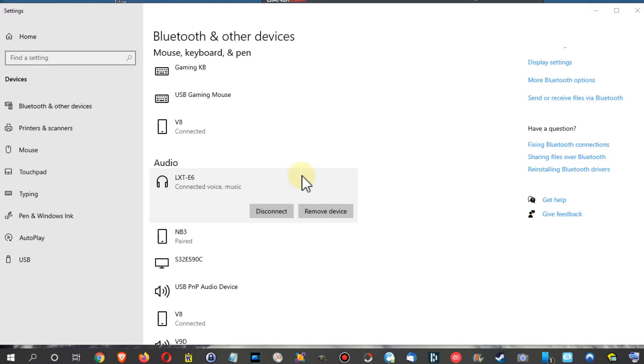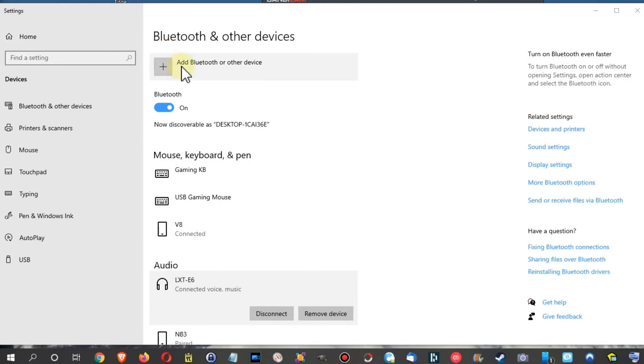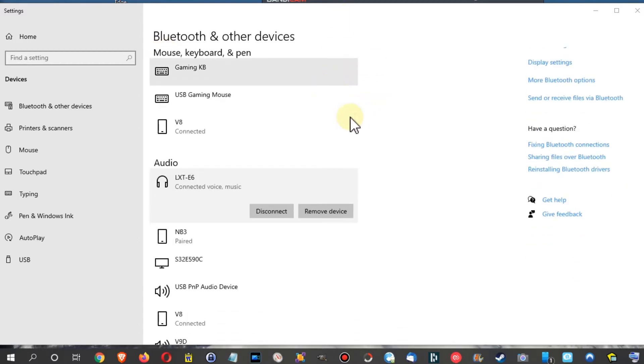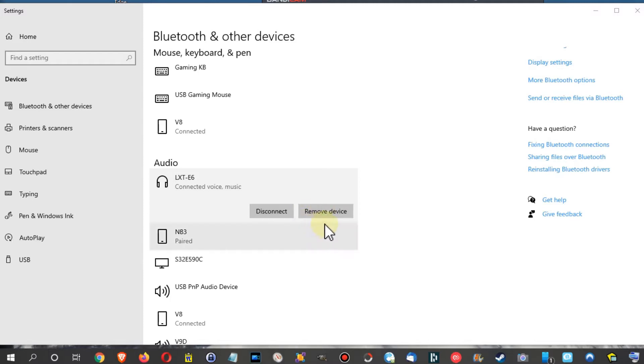So I decided the only thing which really works is to remove the device and pair it again, then after that with this plus button. The thing is, I clicked on remove. I'm not going to do that because now it's working again, but what I did, I clicked on remove device here and it didn't do anything.